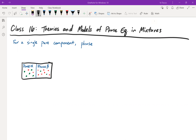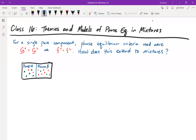Recall before the break we talked about single-component phase equilibrium a lot, so try to recall what the phase equilibrium criteria was for a single pure component. I want you to pause the video now and try to remember — there are two things we used as the phase equilibrium criteria. In other words, we said that if phase one had an equal property to phase two, those two things are in equilibrium. Which two properties did we use?